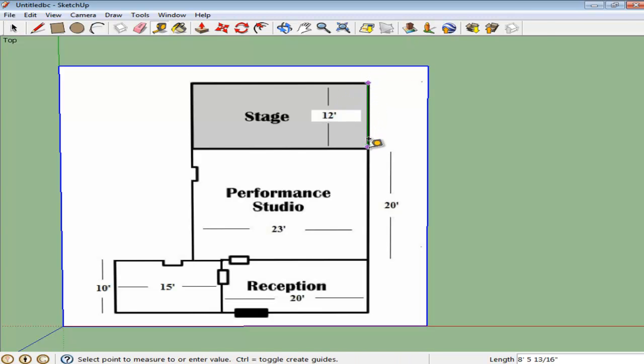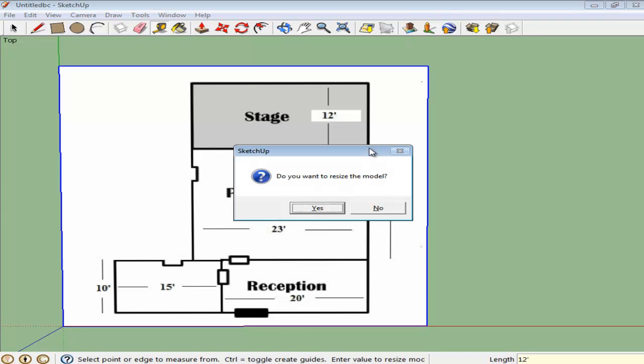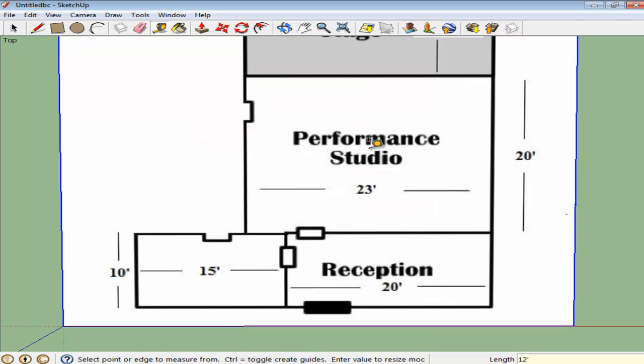Measure a corner using the Tape Measure tool, and without doing anything else, type its actual length in the measurement bar, which is 12 in this case. SketchUp will ask if you want to resize the complete model. Click on Yes, and the model will automatically resize.